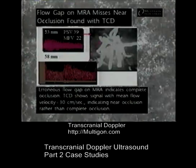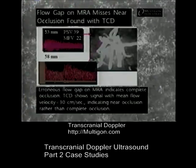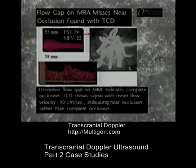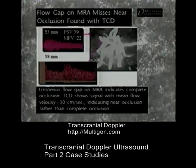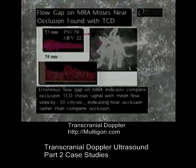TCD complements other imaging modalities and should be included as part of a thorough neurovascular examination. In the case shown, a flow gap on MRA appears to indicate an MCA occlusion. However, MRA often cannot identify near occlusions, as slow flow velocities of under 30 centimeters per second appear as flow gaps rather than areas of reduced flow. What erroneously appeared as a full occlusion on MRA was actually a near occlusion, as an MCA signal with a velocity of under 30 centimeters per second was discovered with TCD.